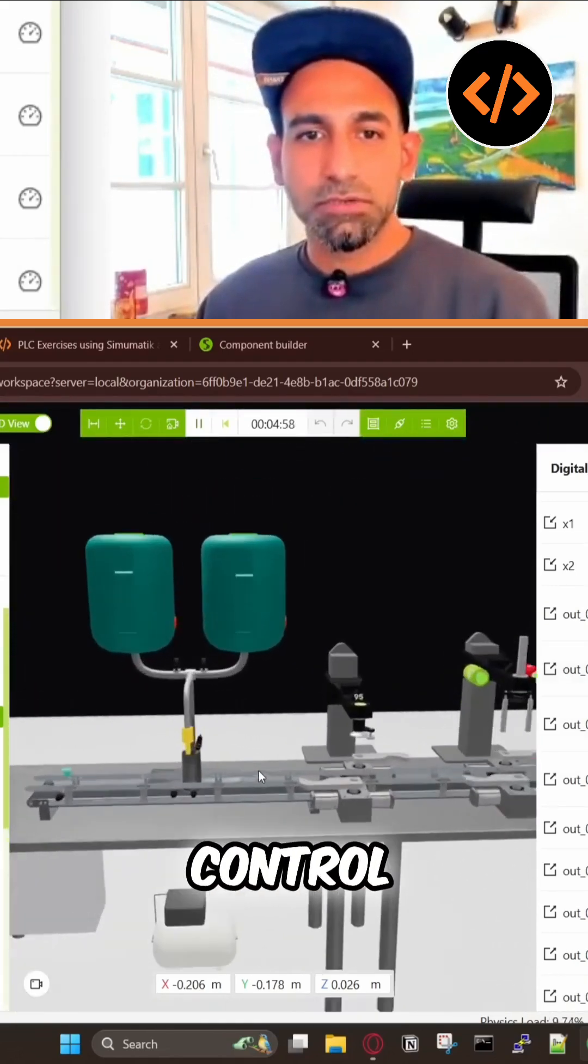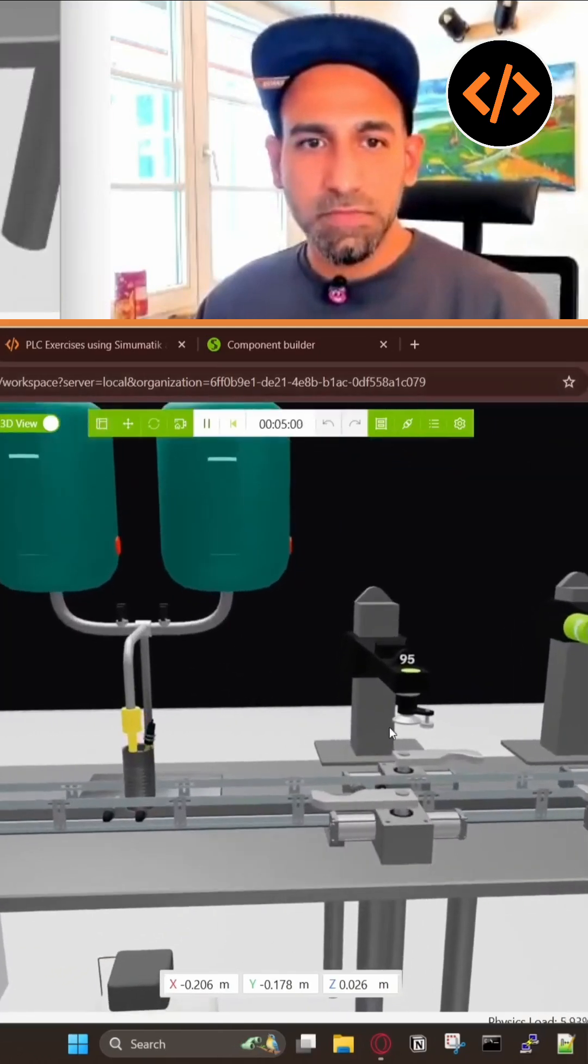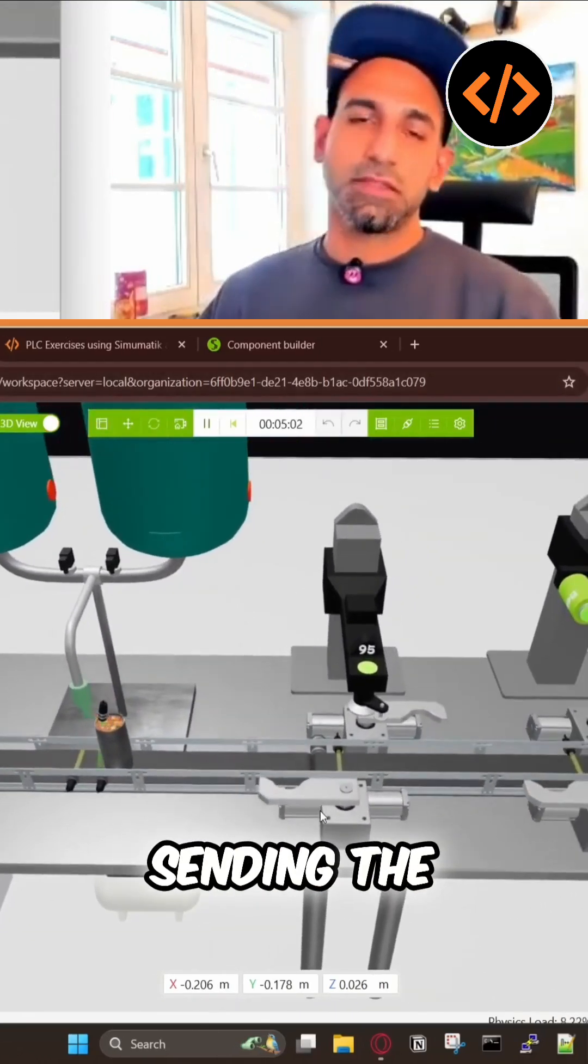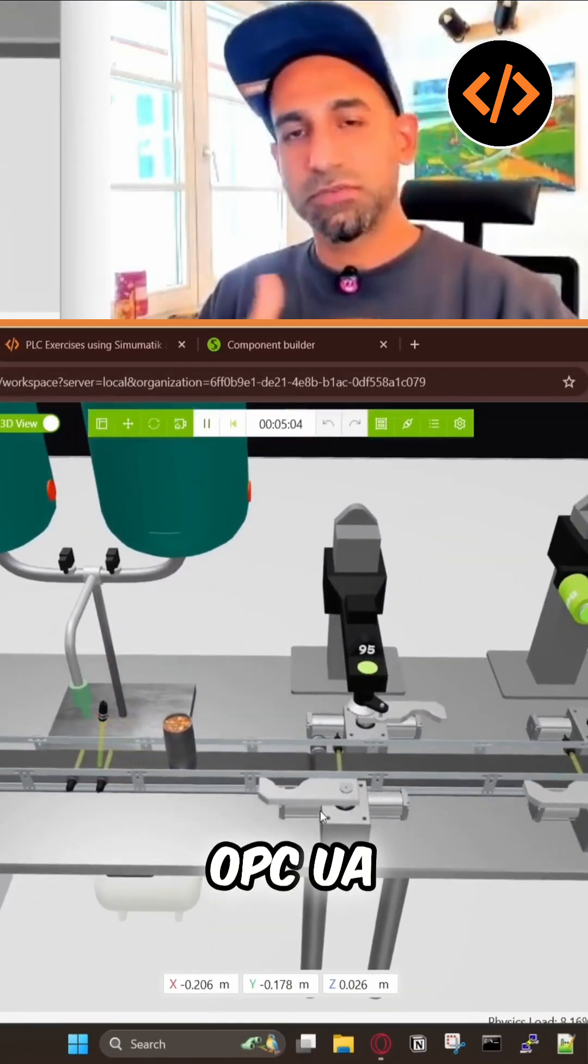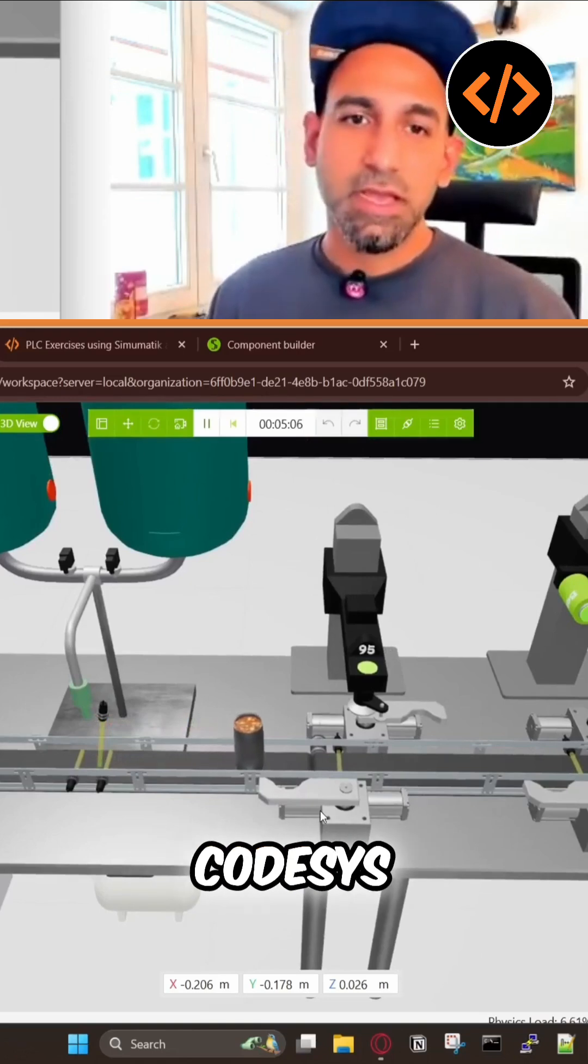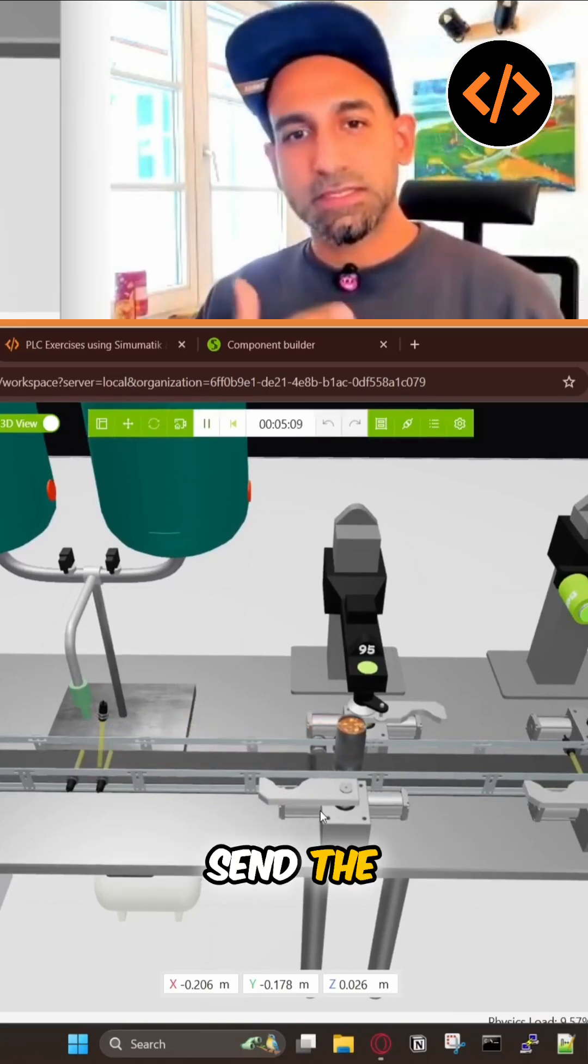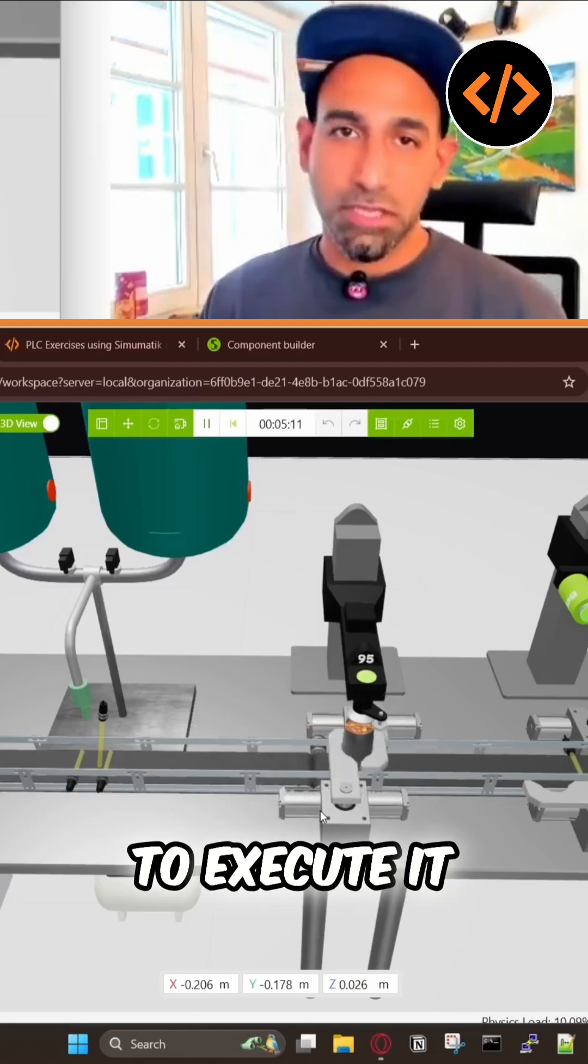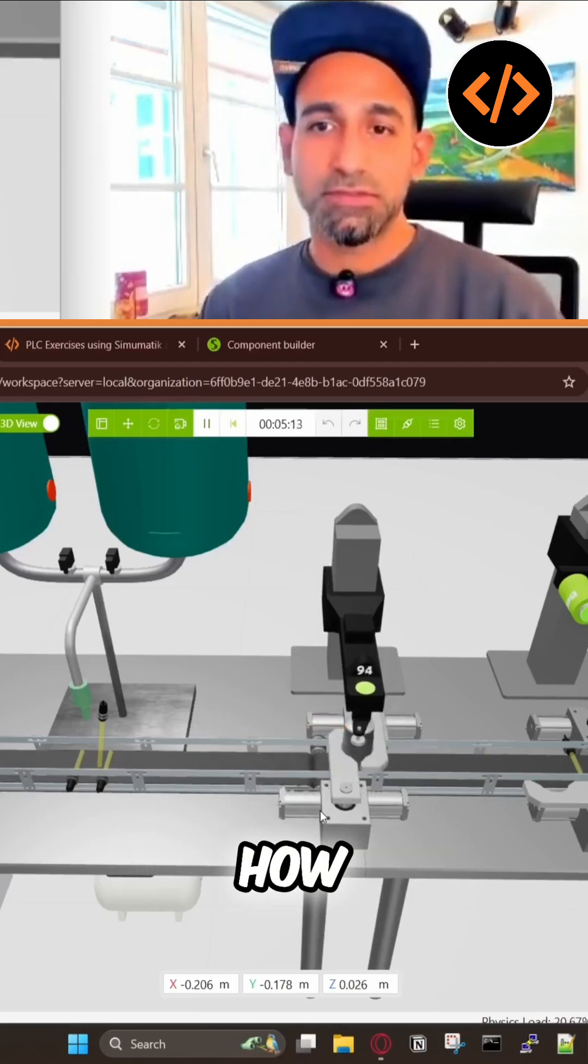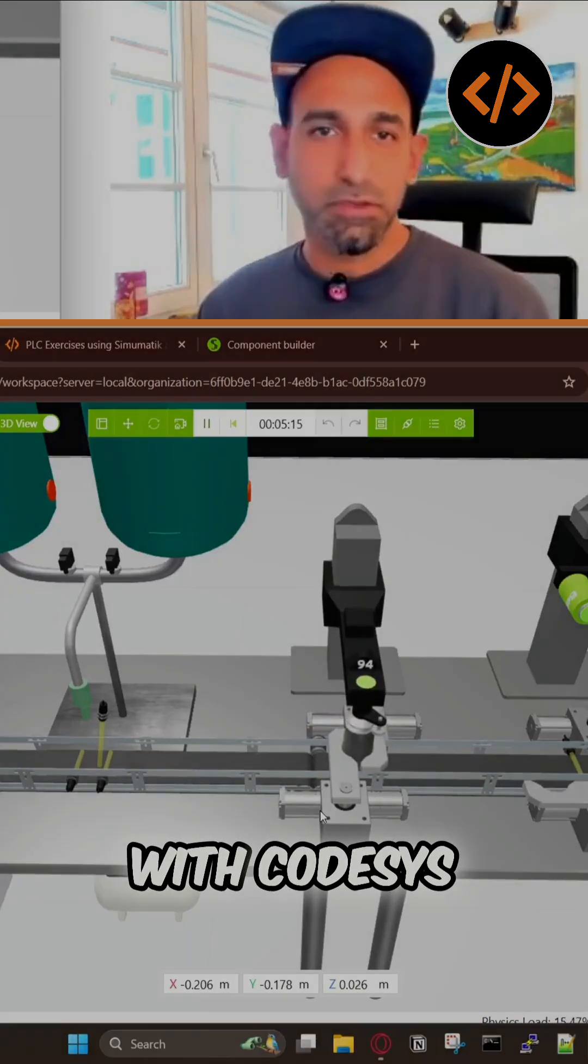All the control is happening in the PLC. This system is just sending the signal to OPC UA. OPC UA and CODESYS solve the logic and send the signal back to Simatic to execute it. That's the whole process how Simatic is linked with CODESYS.